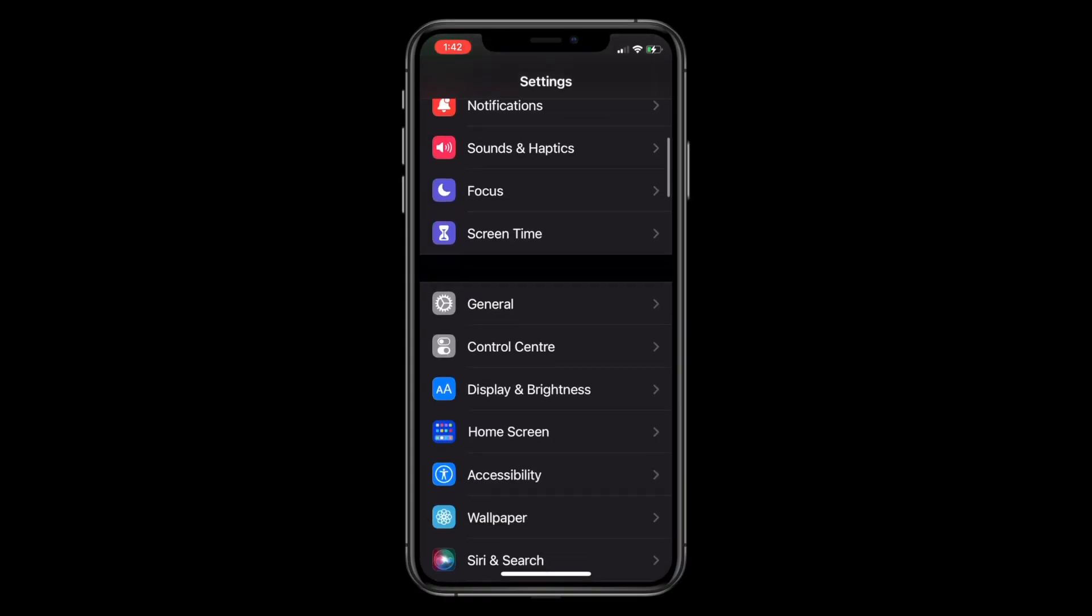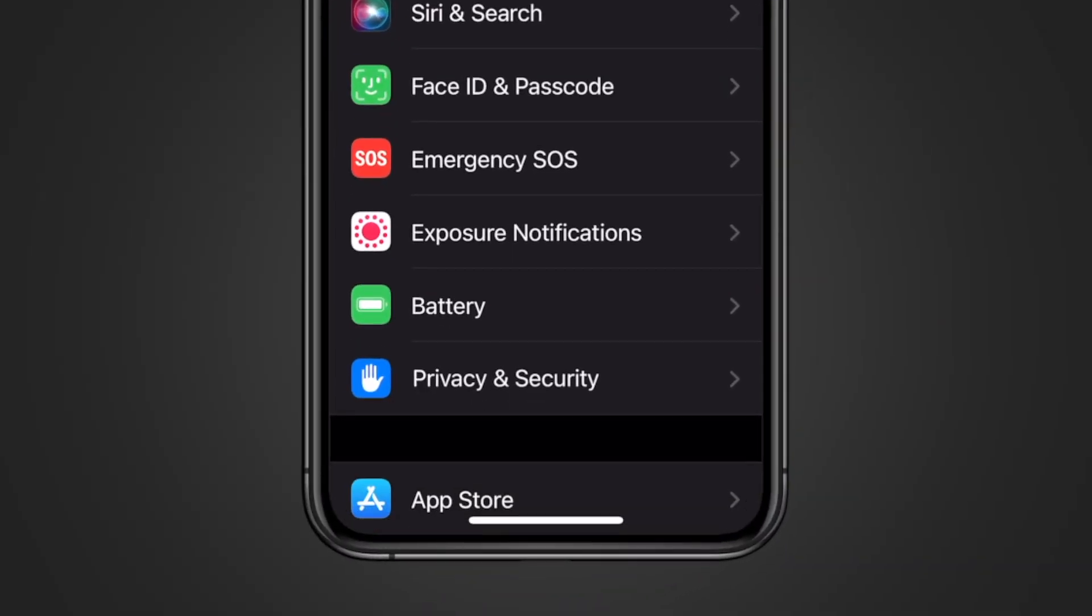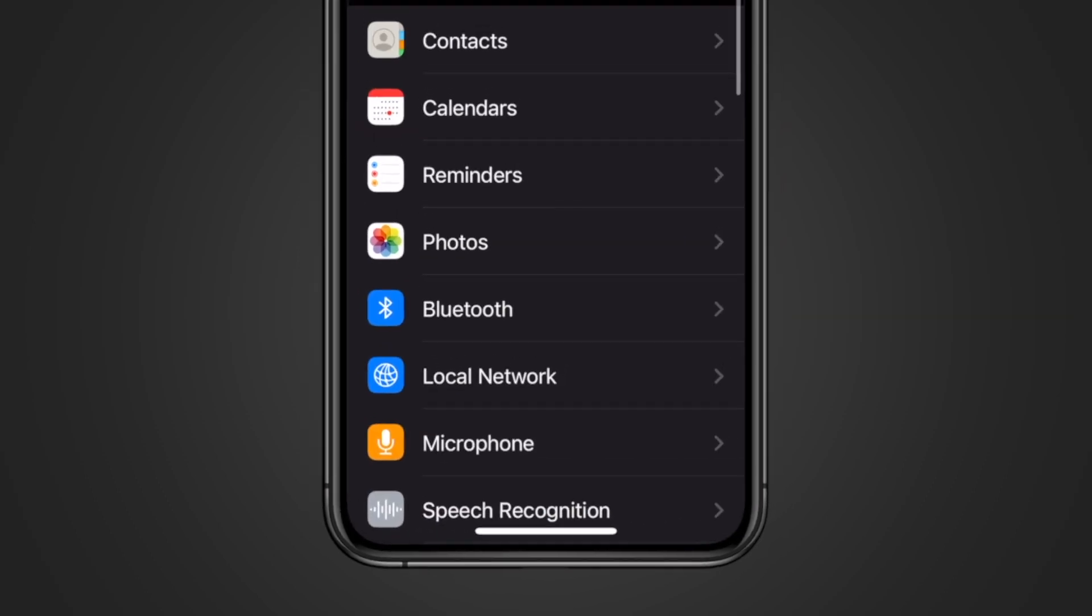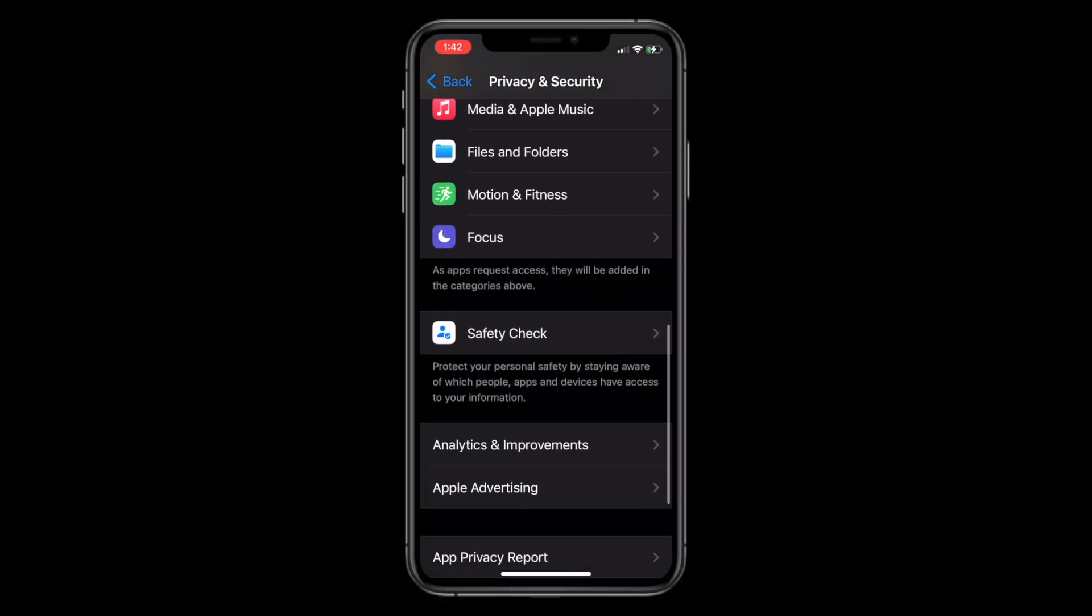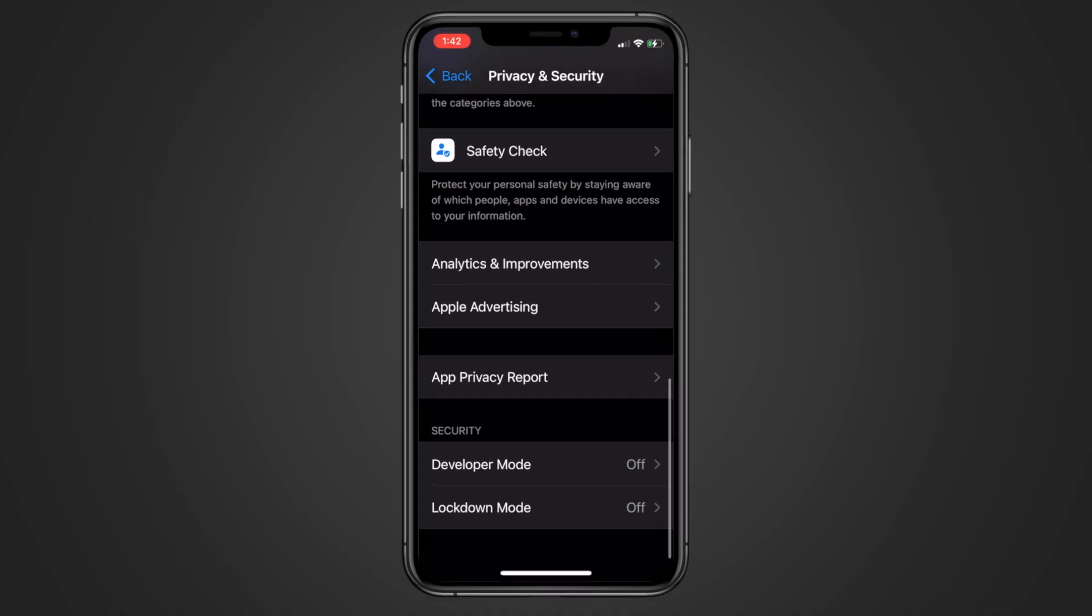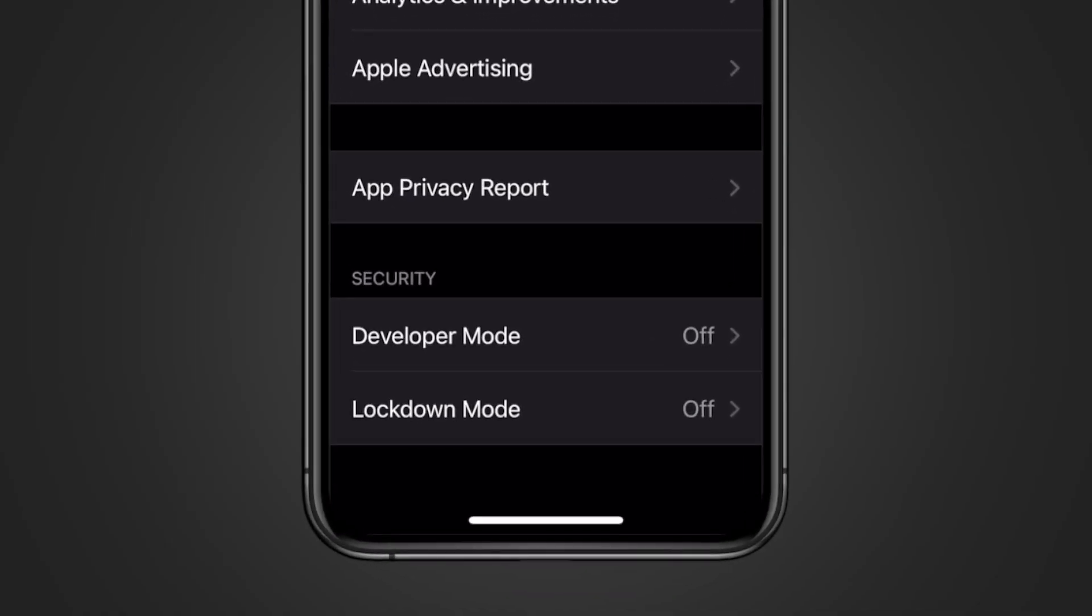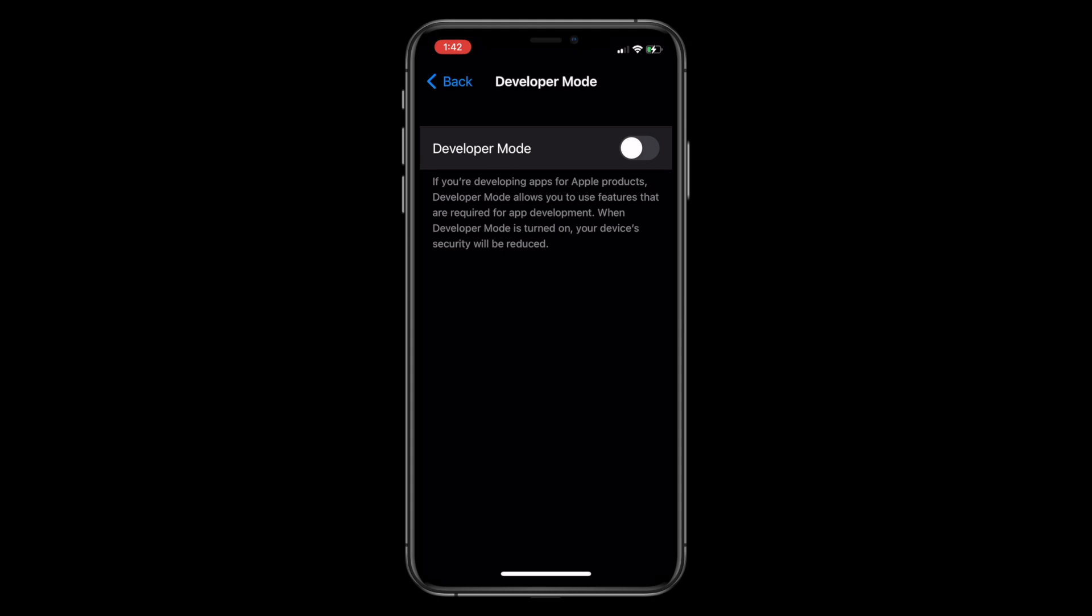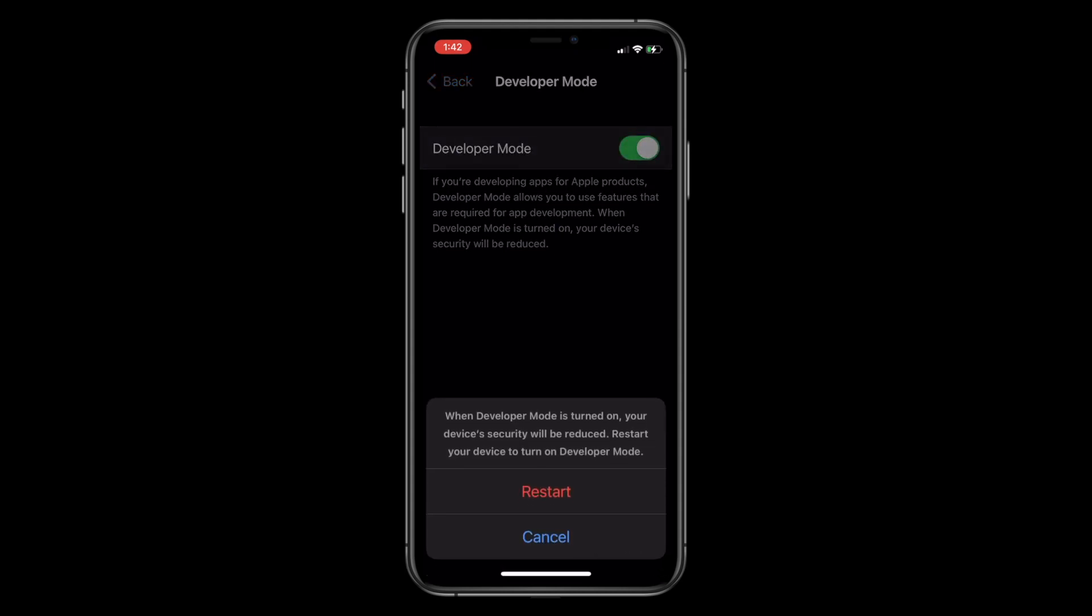I think to fix this we need to turn on the developer mode on iPhone. Go to privacy and security, scroll down and select developer mode. And please turn on the developer mode and yes, restart the device.